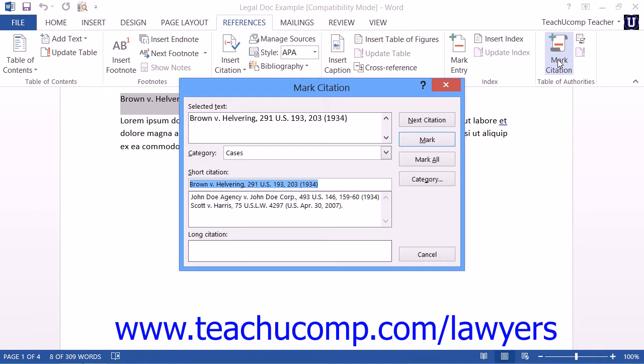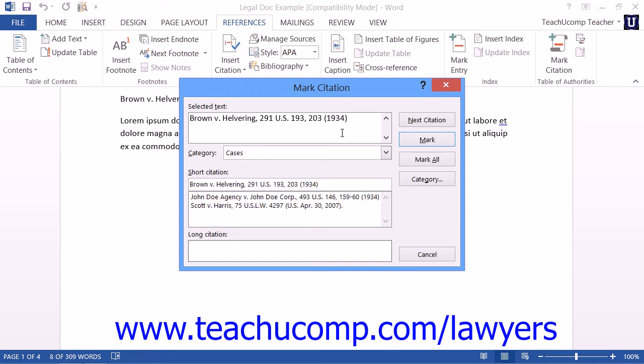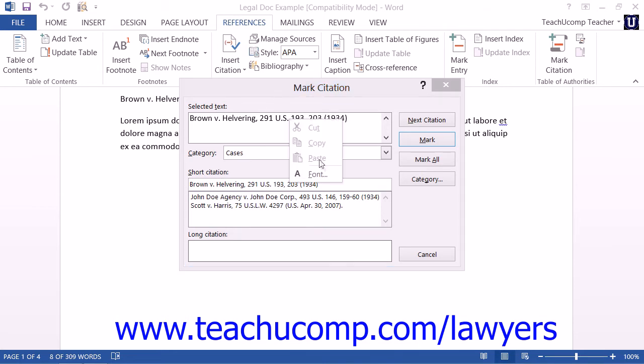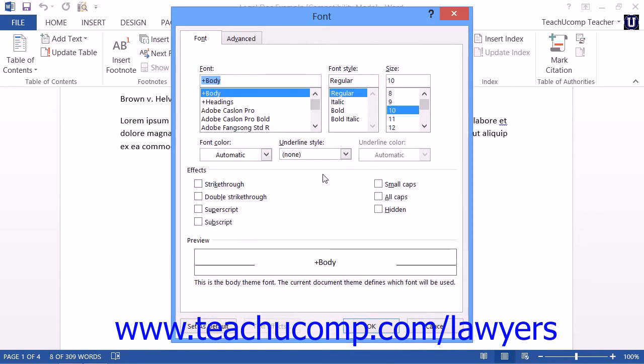In the Mark Citation dialog box, you can edit the long citation as you would like it to appear within the Table of Authorities by editing the text shown within the Selected Text text box. Note that you can format the text, if desired, by right-clicking the text within the text box and then selecting the Font command from the pop-up menu to open the Font dialog box where you can change the formatting.